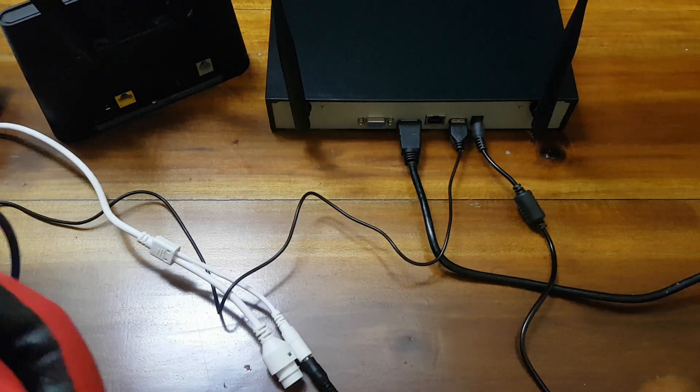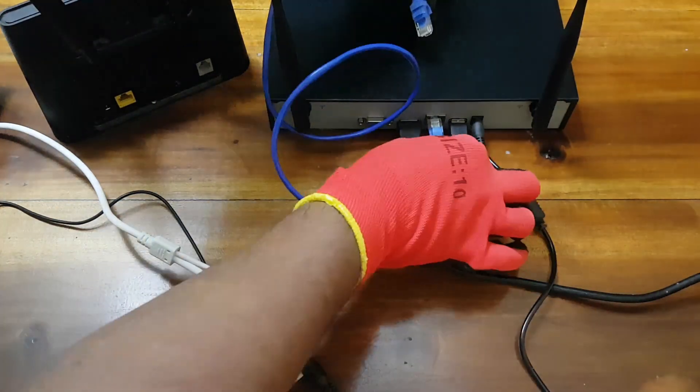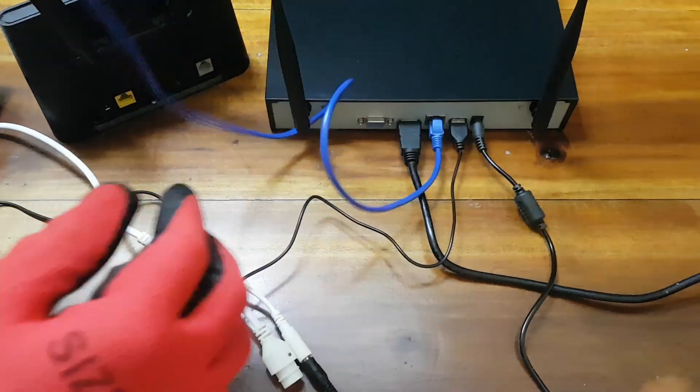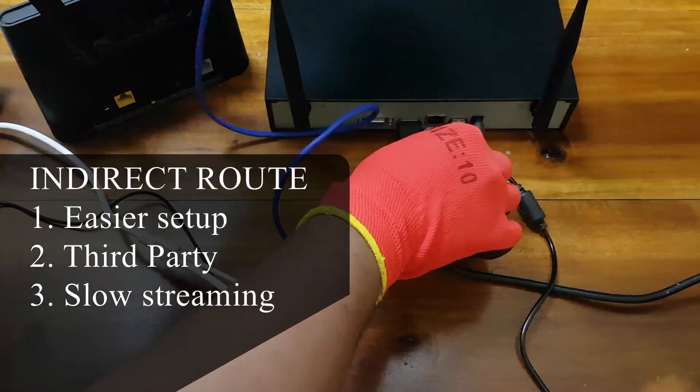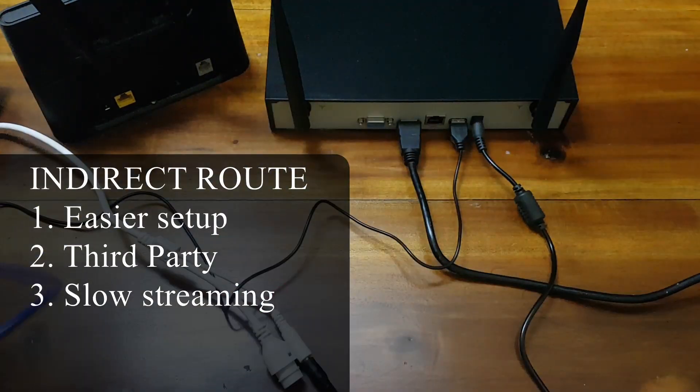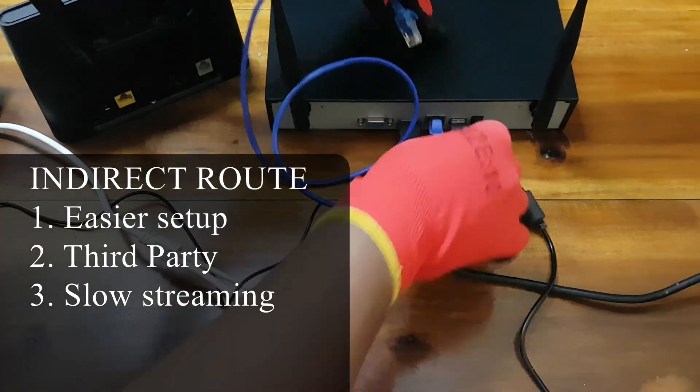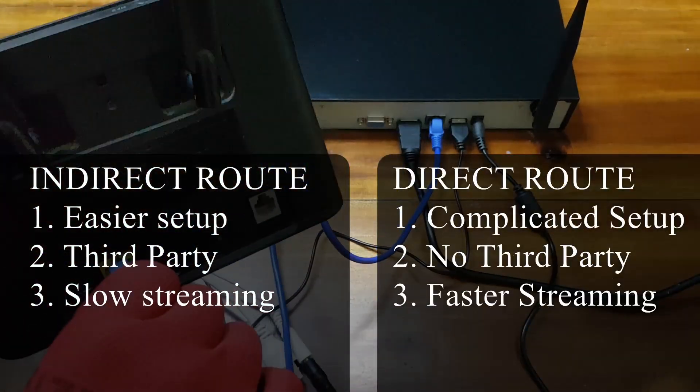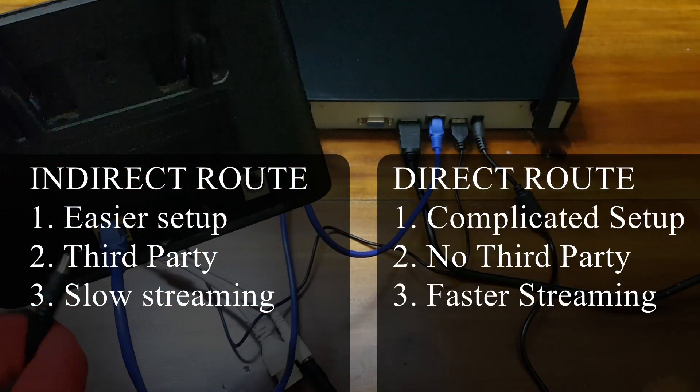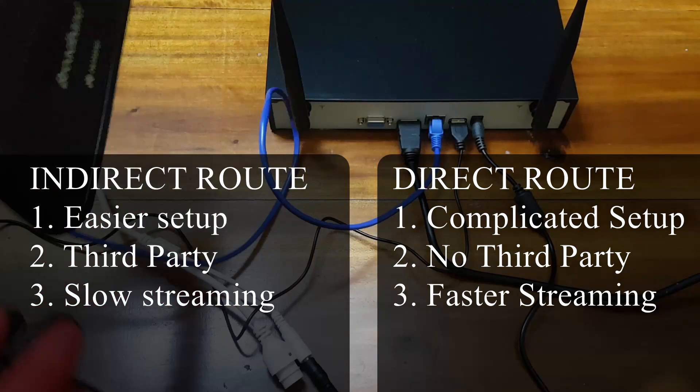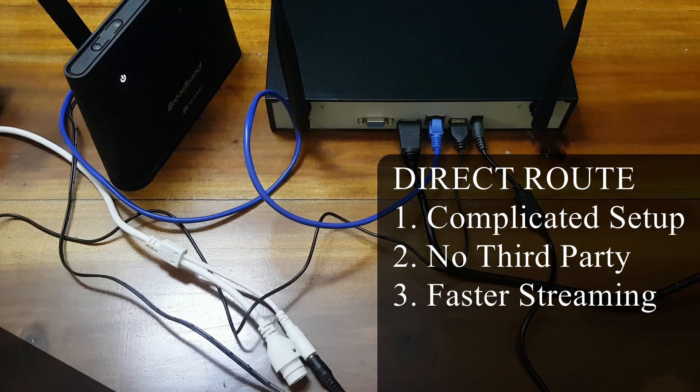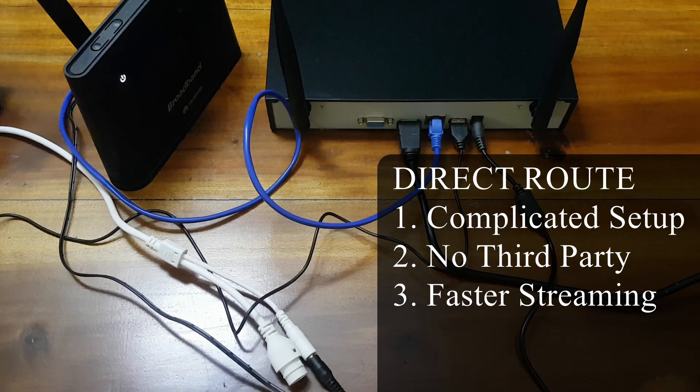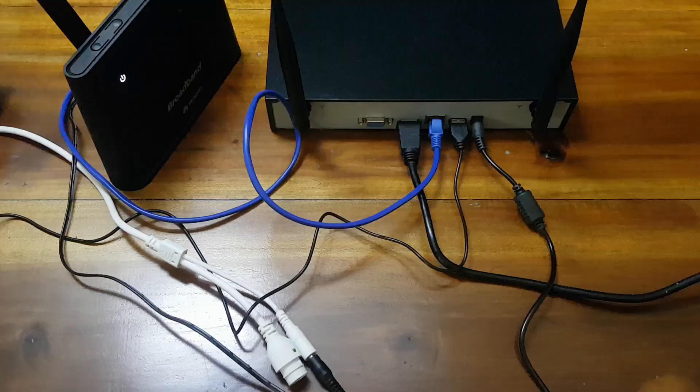Hey welcome everyone, in this video we will be showing you how to connect your DVR or NVR to the internet. The indirect route of connection is easier to set up but it goes through a third party and streams slower. The direct route is a bit more complicated. Let's get started shall we?